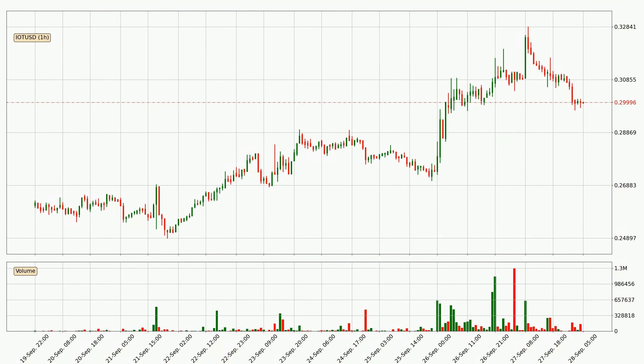Looking at the IOTA hourly time frame, the price went up with around 4.2%, but then came quickly down again in the last 24 hours, with a current price of 30.0 cents.